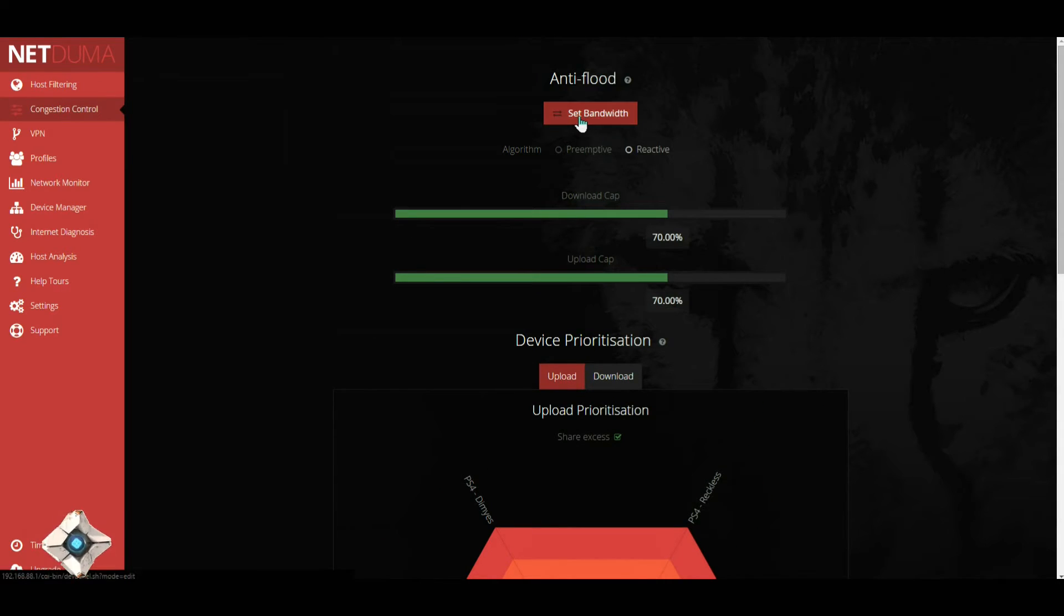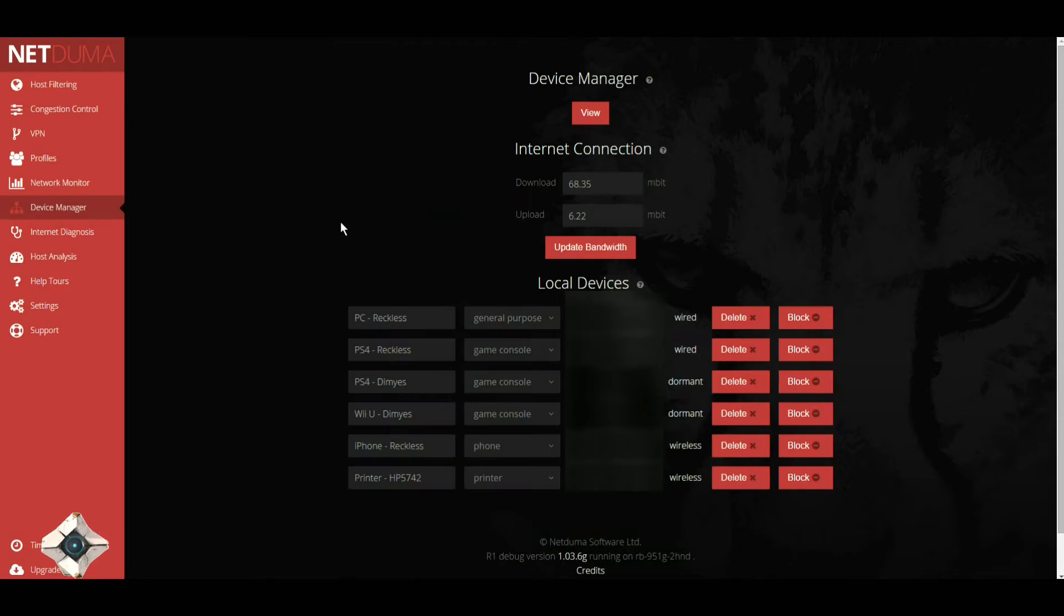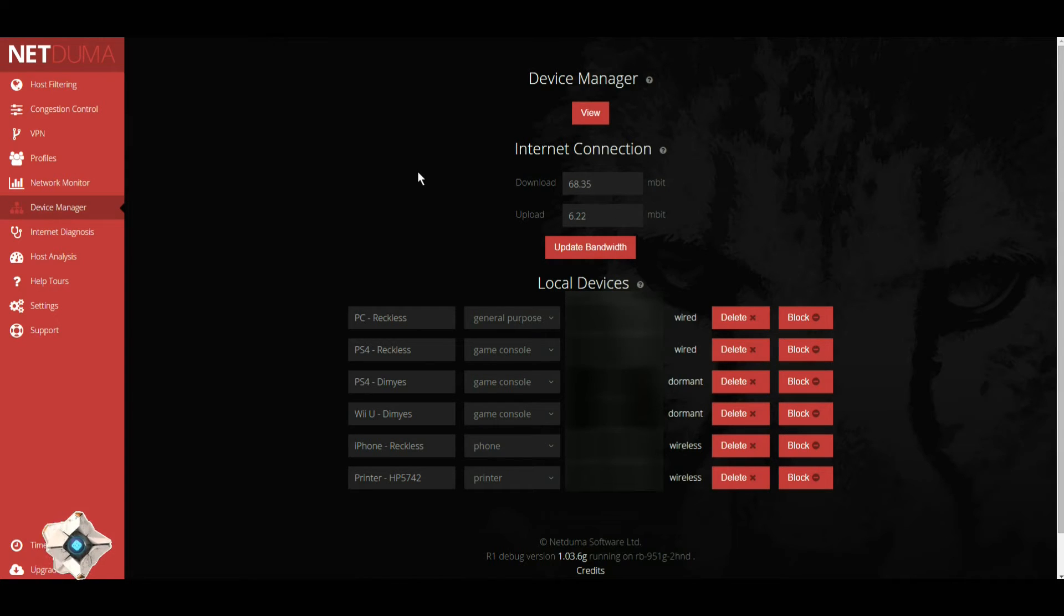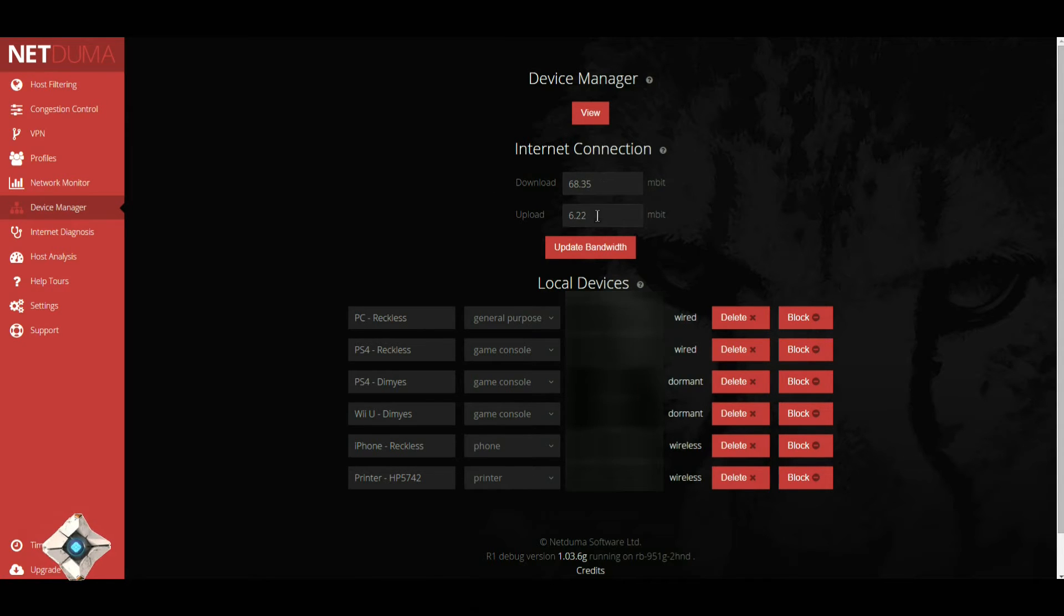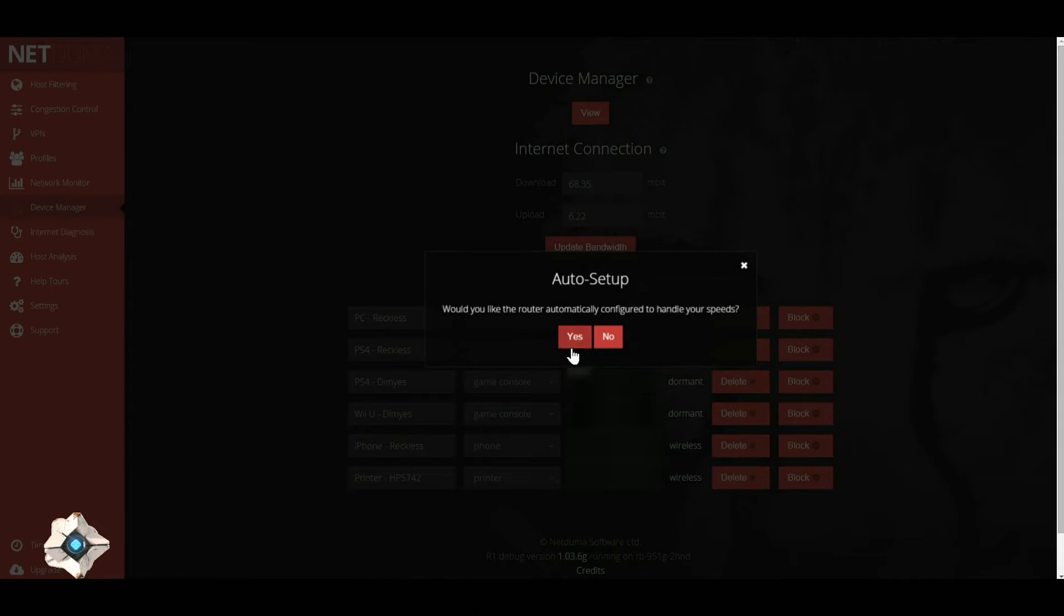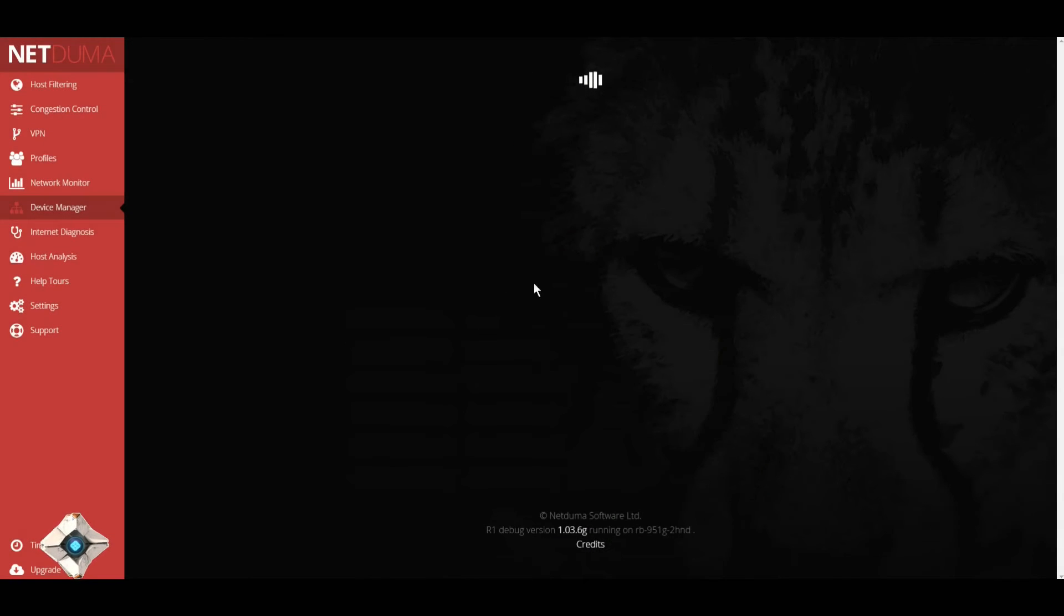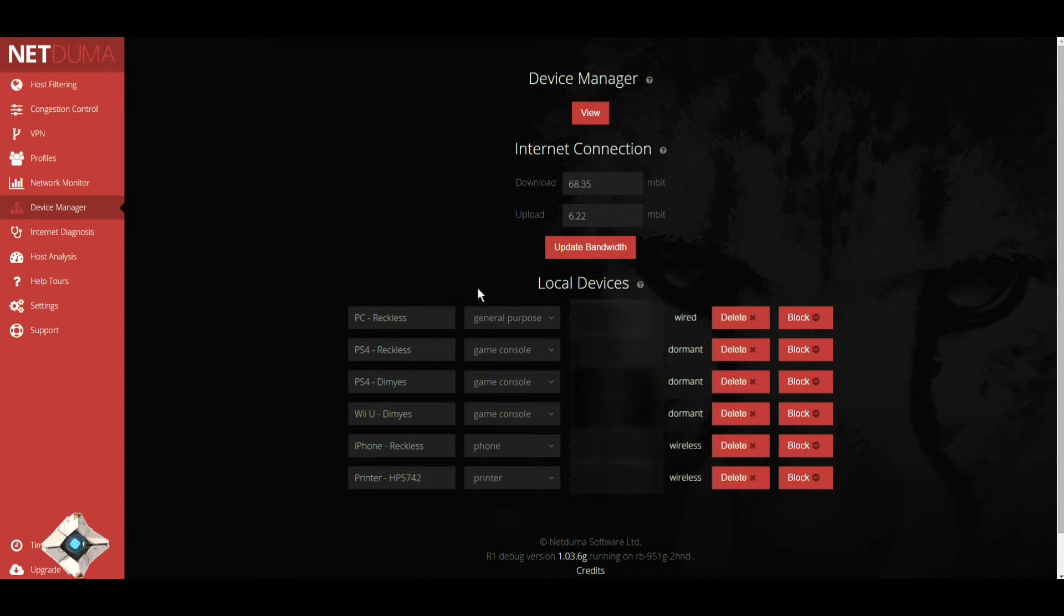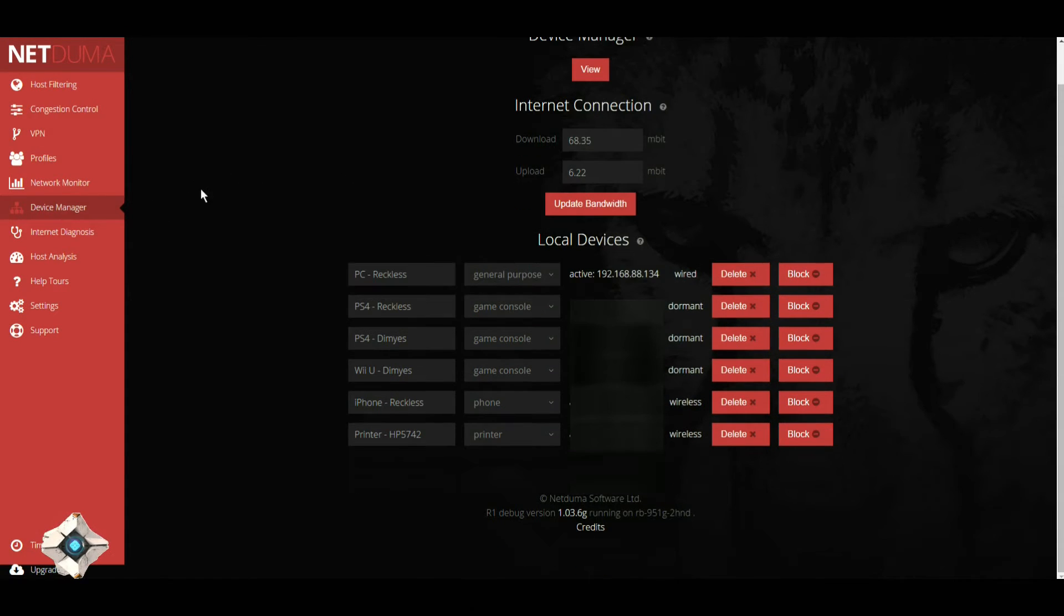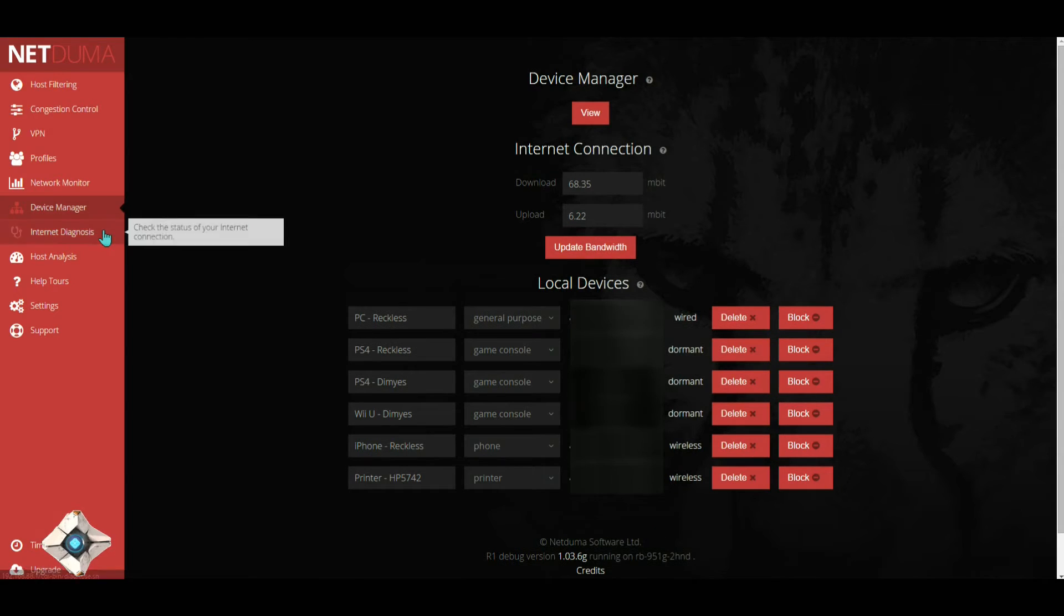You can also set your bandwidth here. The best place to do this is speedtest.net. Once you find your download and upload speeds, press them, hit update bandwidth, hit yes. A lot of settings will change once you do that, so just be aware of that.